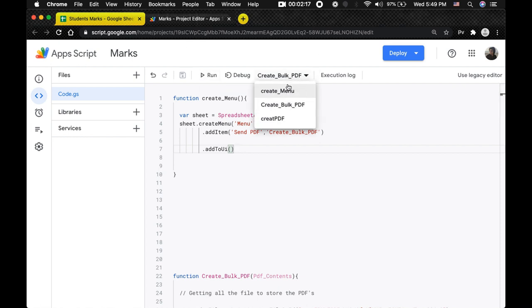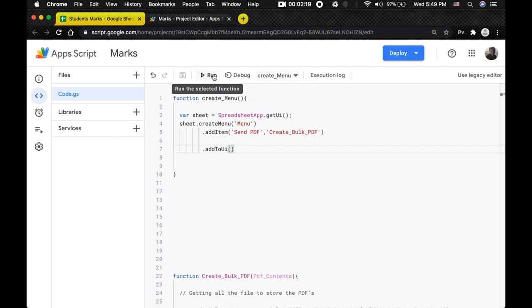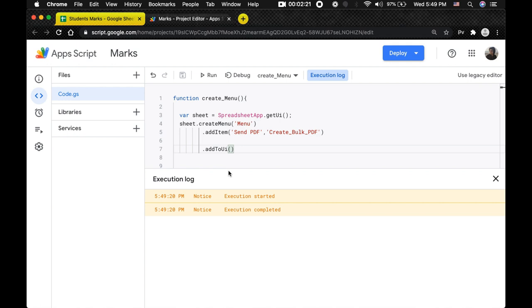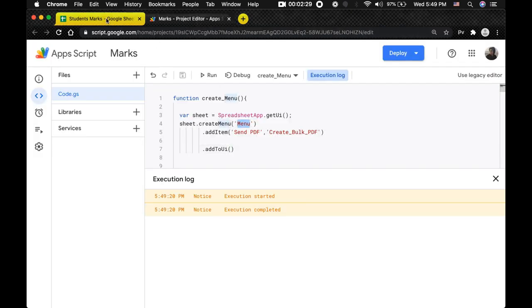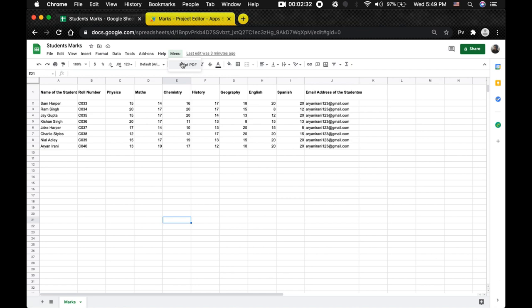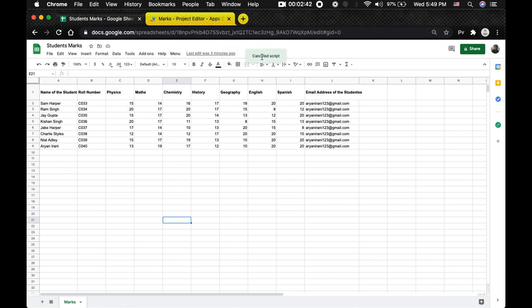After you're done, select the `createMenu` function and hit Run. You can see the execution started and completed. Now when you go back to your sheet, you can see we named it 'Menu' and inside it we have 'Send PDF'. To run your script, you just need to click on 'Send PDF' and the script will start running.